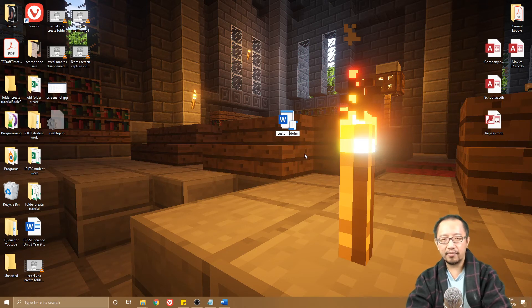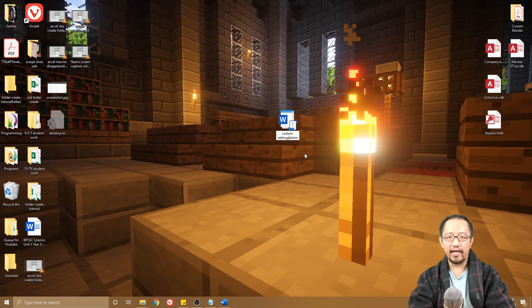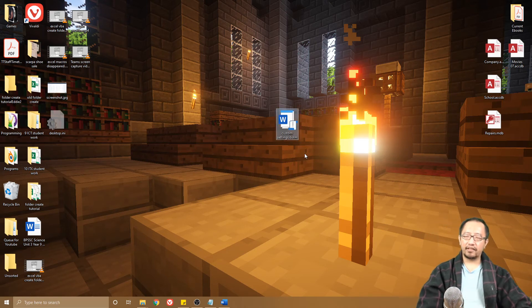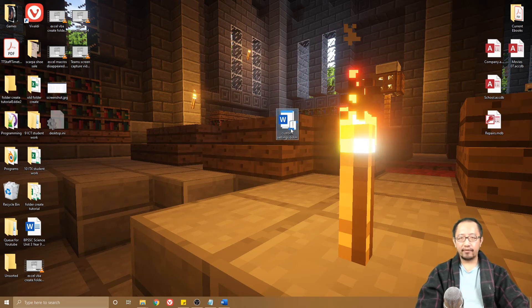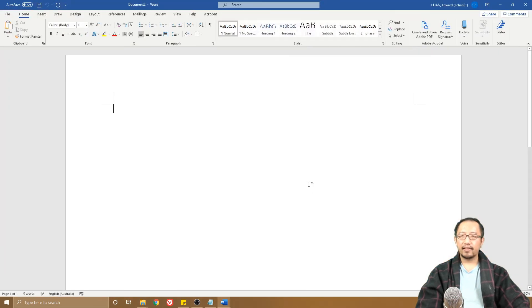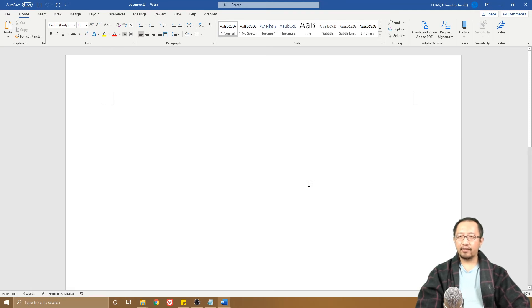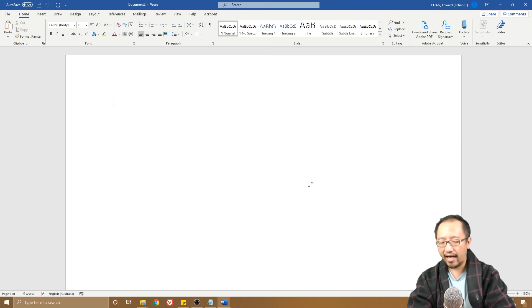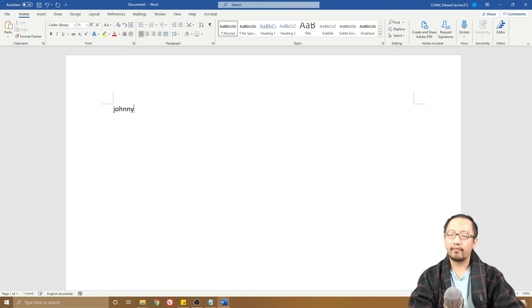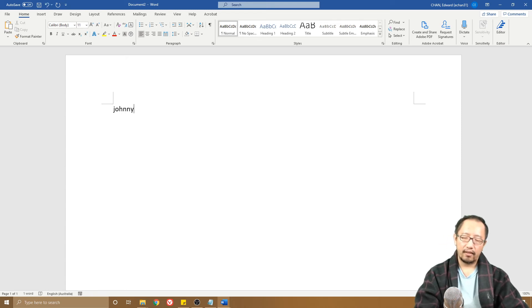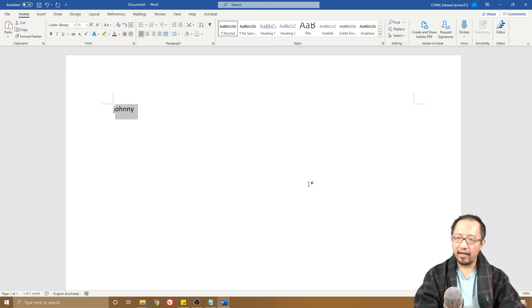Once you double-click on this, next time you create AutoText, let's say I do that again, but let's say I'm going to call it Johnny. I'm going to highlight it and press Alt+F3.